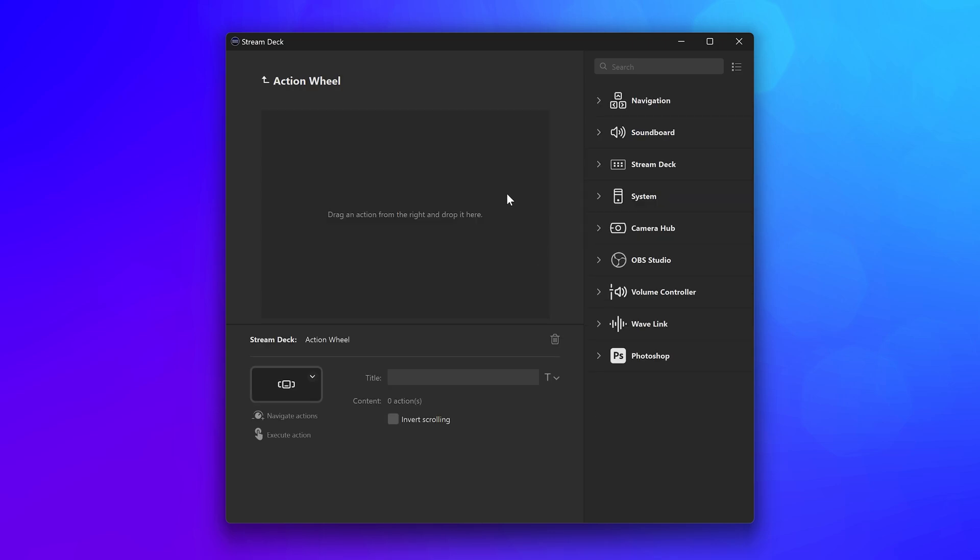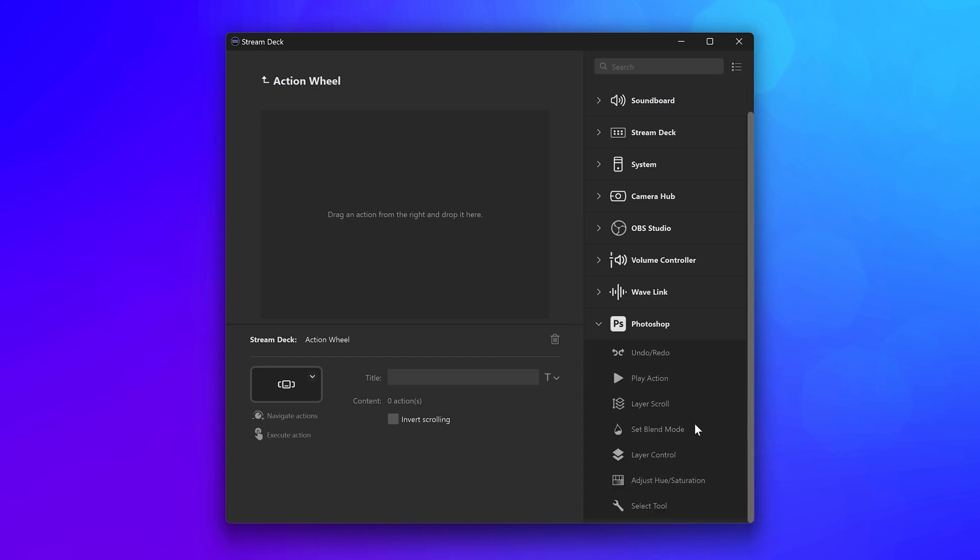Once added, this will bring up a familiar menu for those of you who have used multi-actions. You can then drag in all the actions you wish to add to the action wheel.